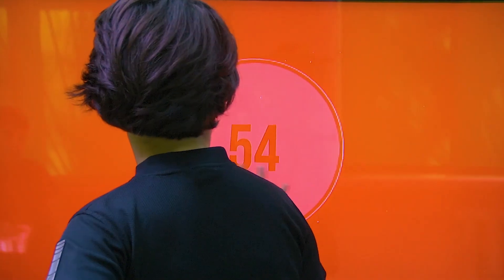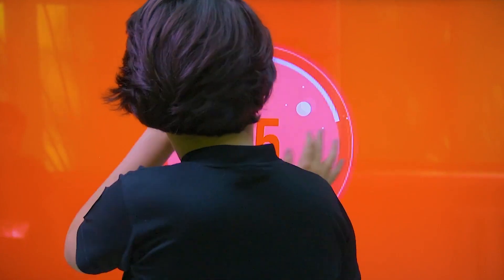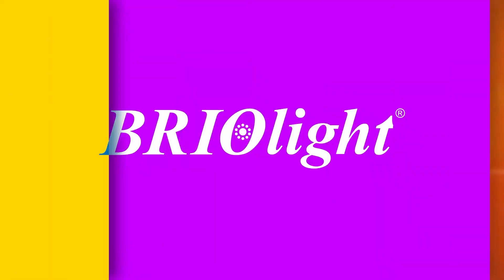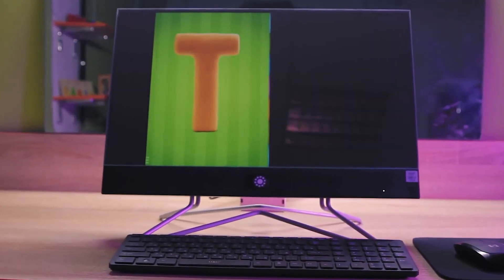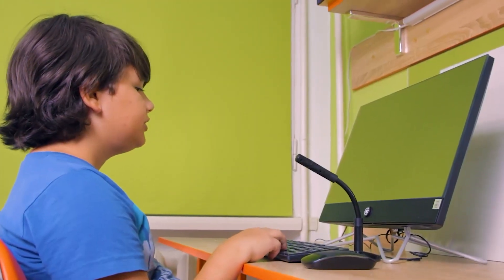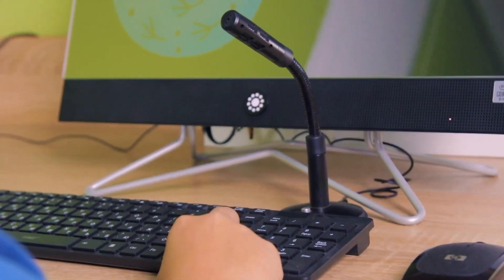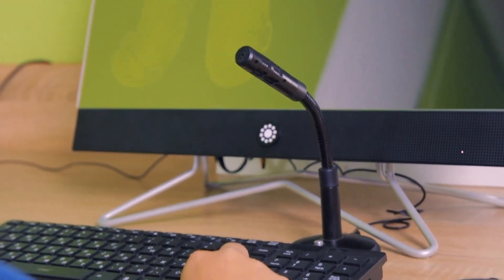The interactive panel contains unique software with corrective and inclusive exercises. The interactive speech therapy mirror with video and audio recording functions makes correction much more effective.